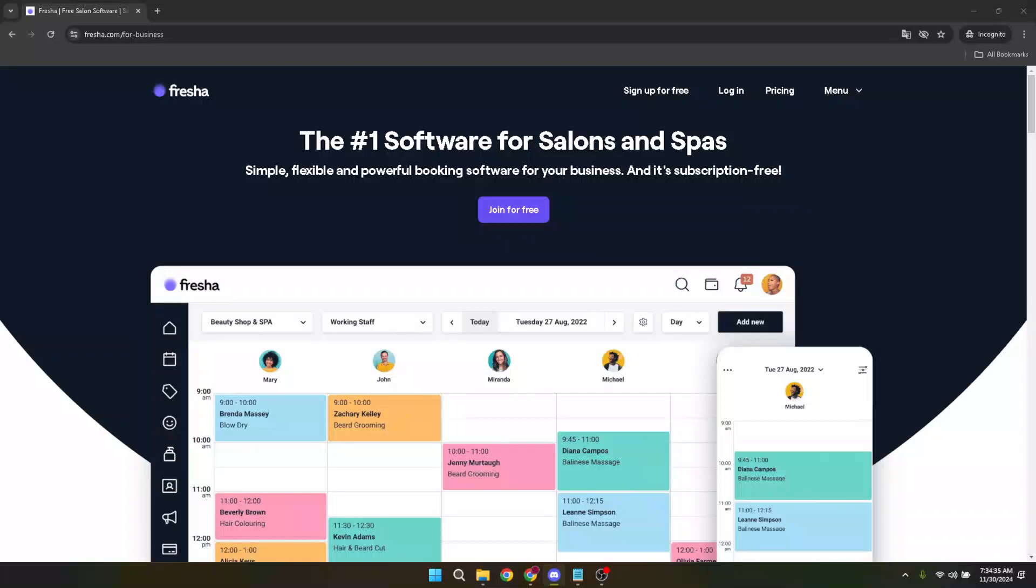In today's video, I'm going to teach you how to set up a Fresher business account in just about five minutes.